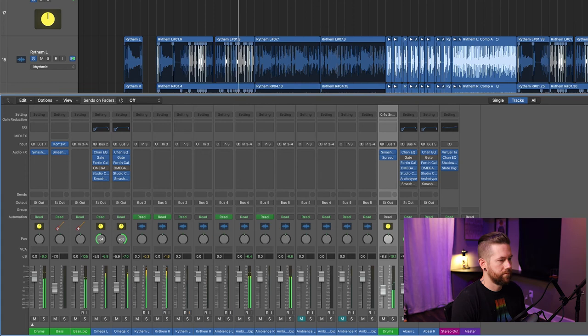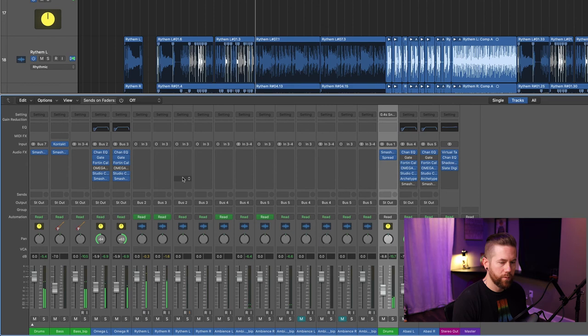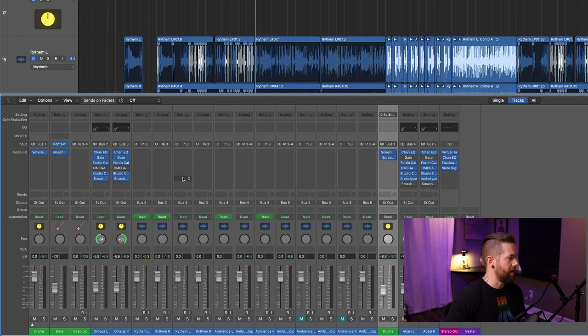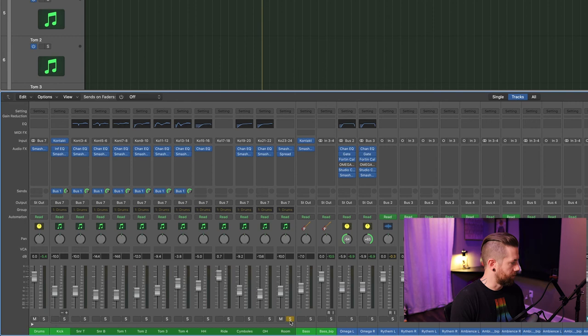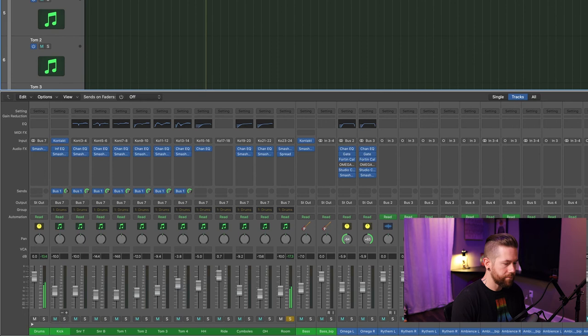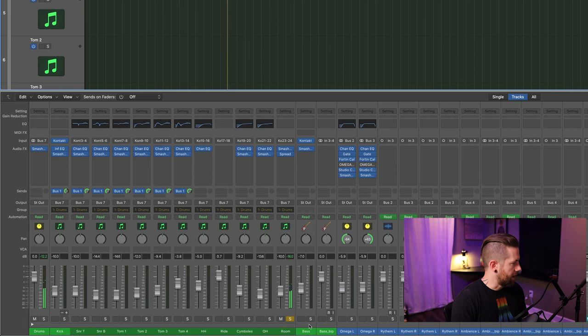It really has a nice punchy sound to it — we're getting a great sustain on the snare and cymbals from the rooms. Let's isolate some of these so you can hear what they sound like. Starting with the rooms — here's what the room sounds like isolated.